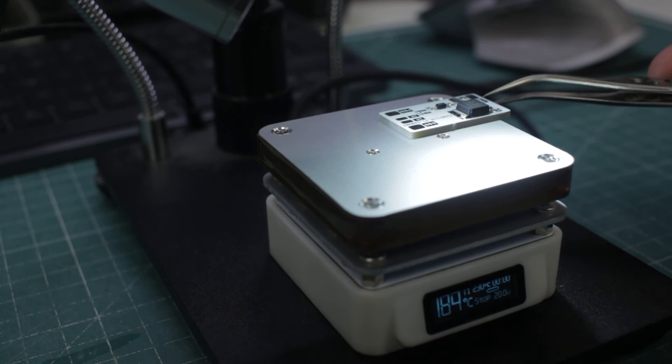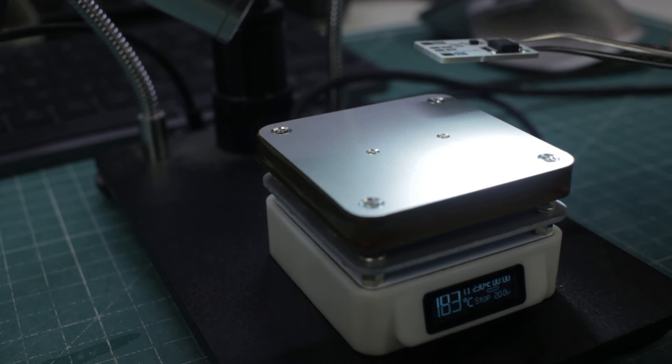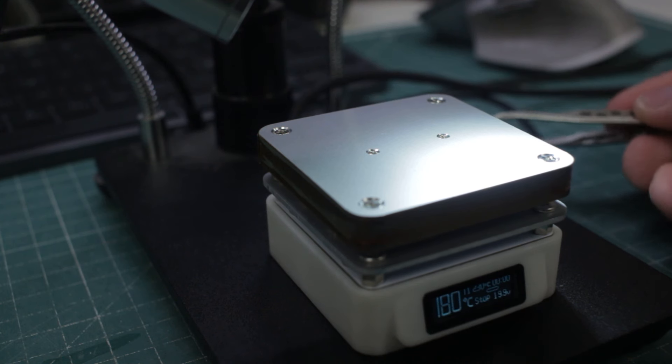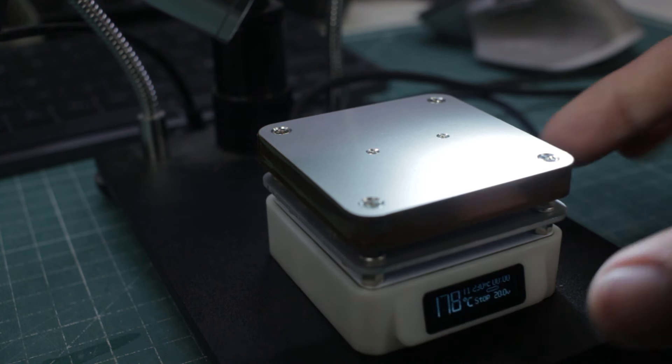The only downside is that you cannot work on boards with components on both sides, but for my needs this is more than enough.